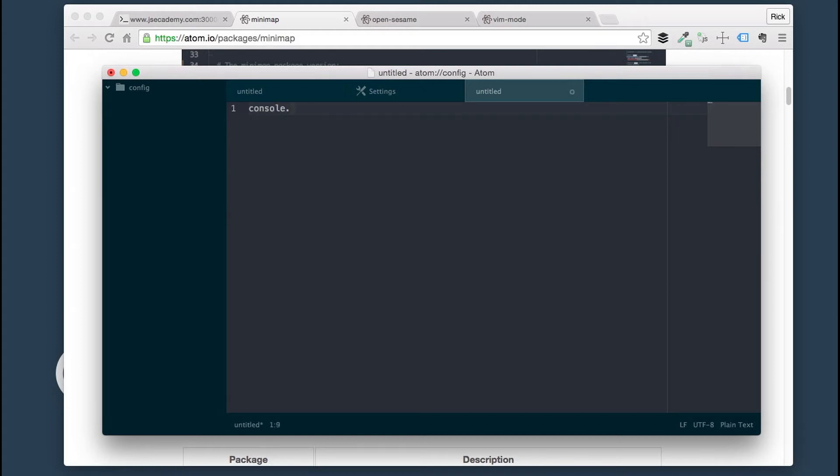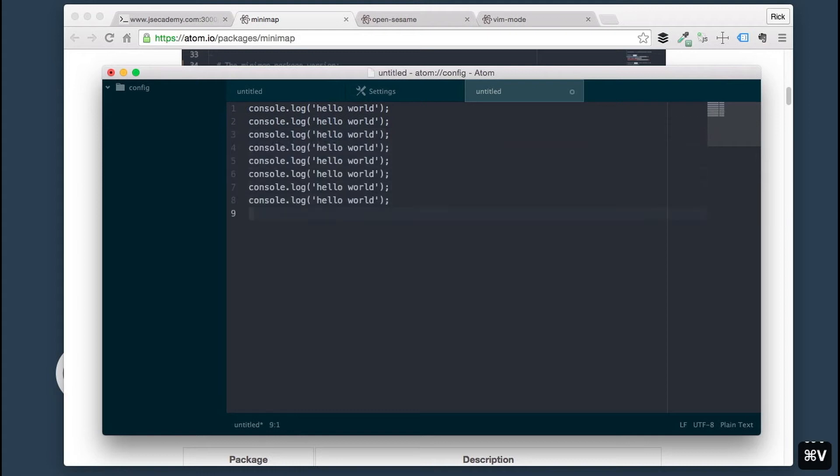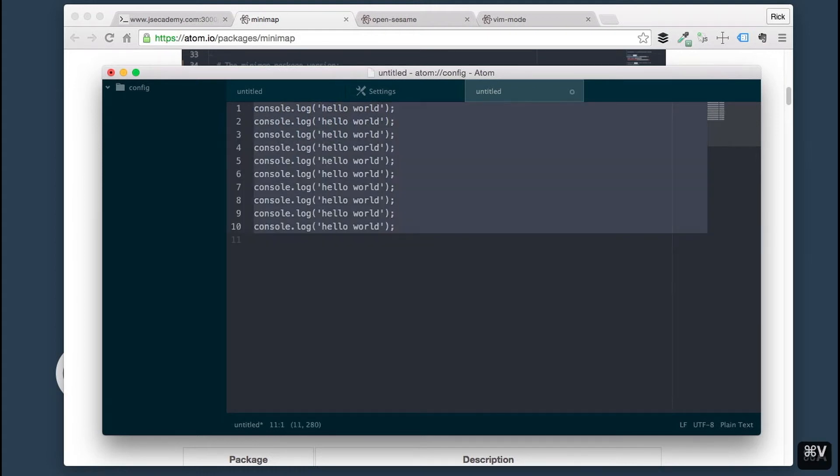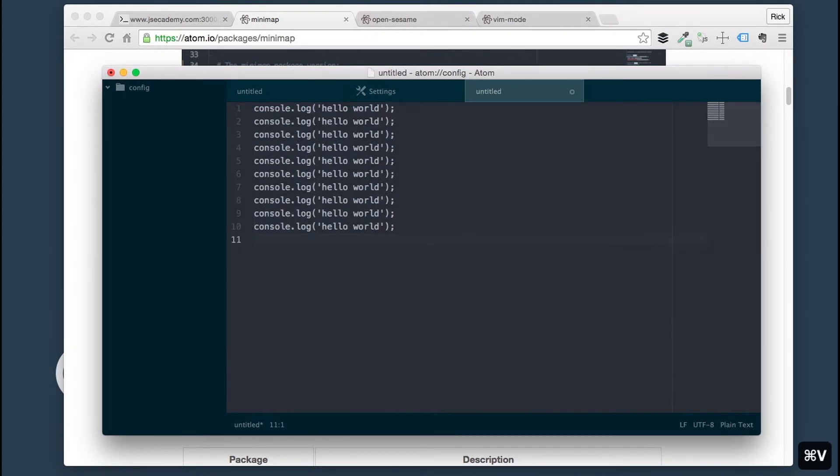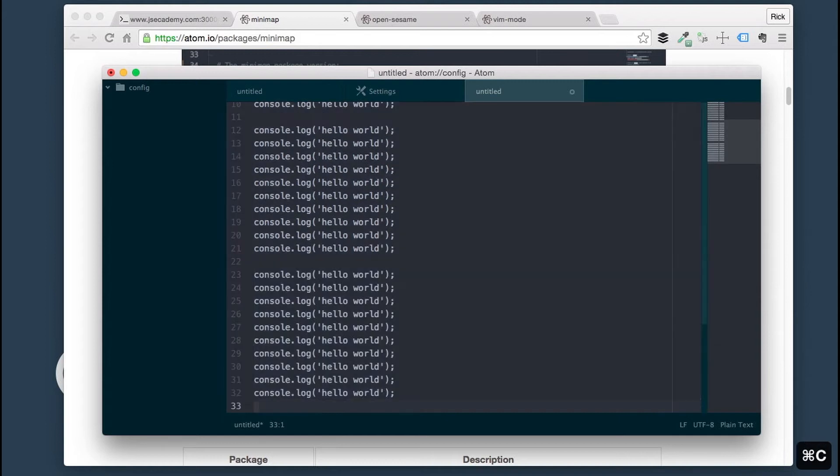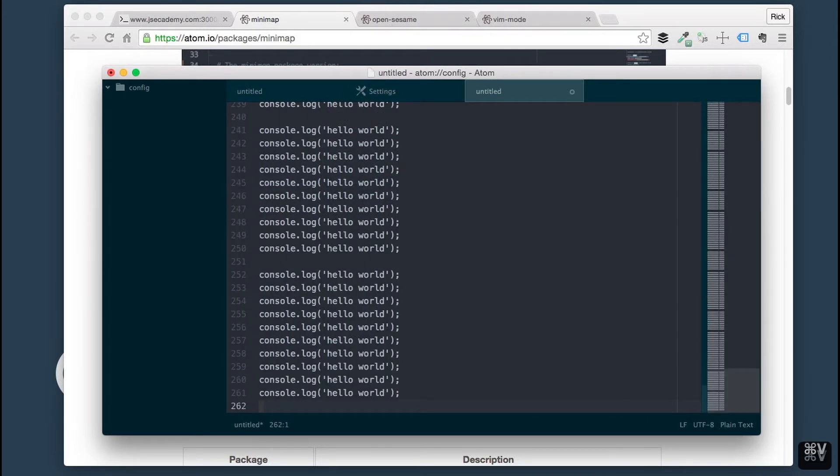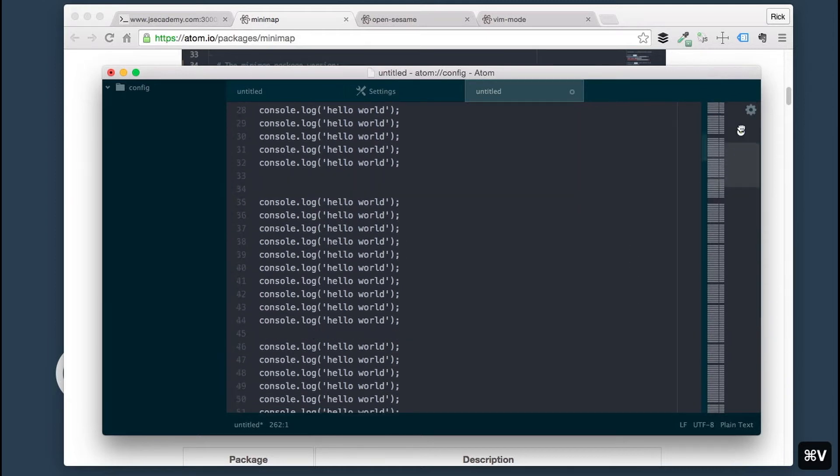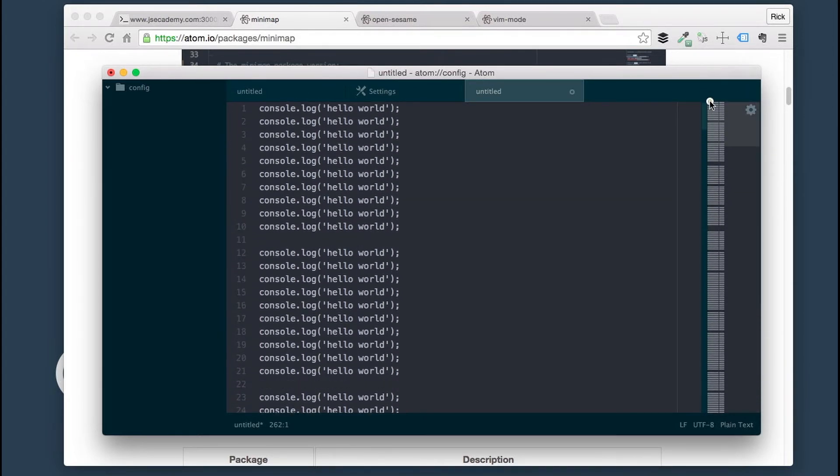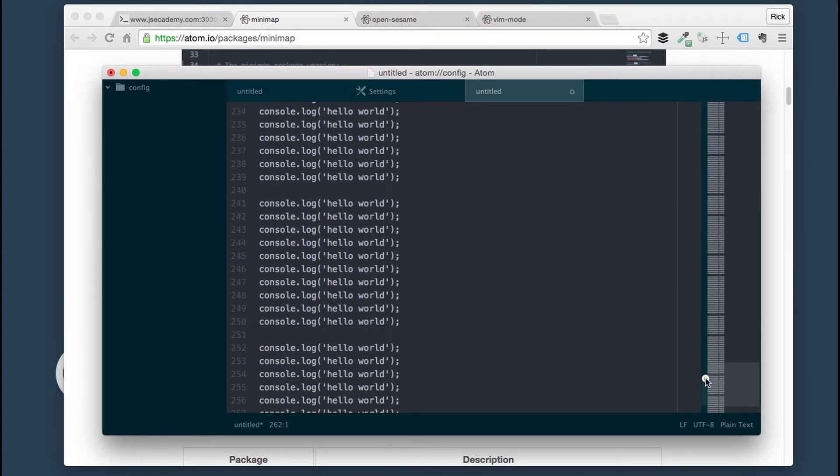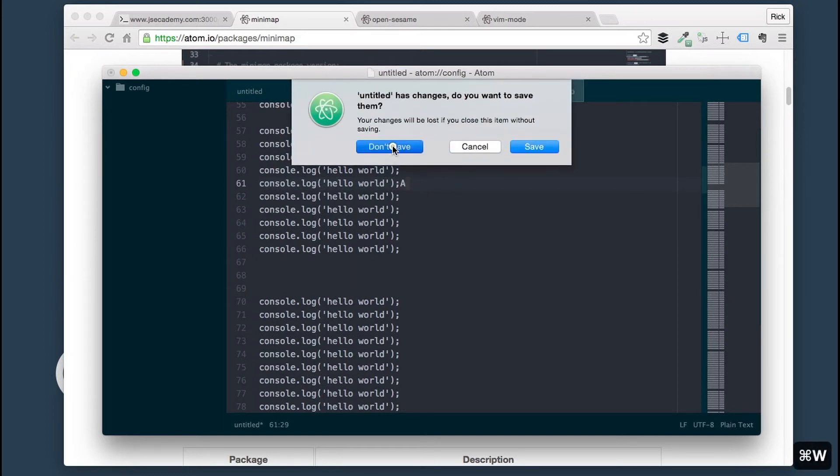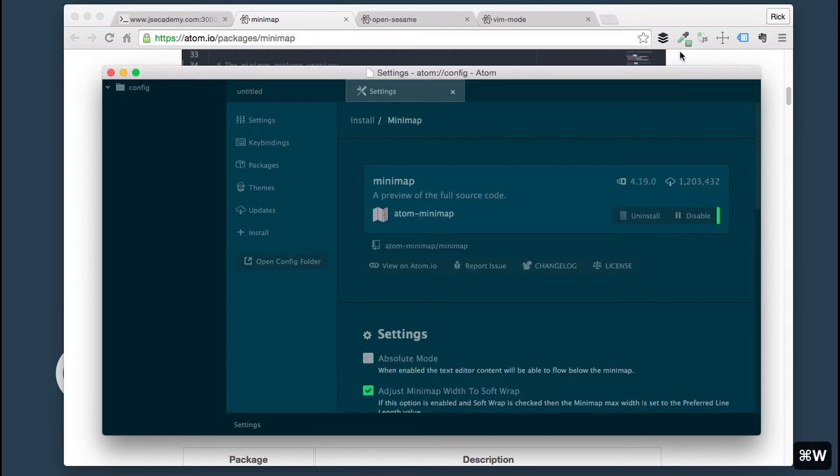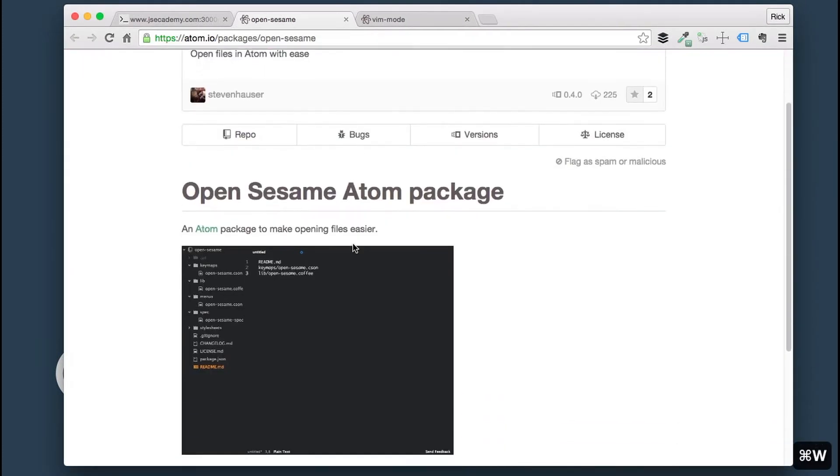Let's do console.log, Hello world. There we go. As you can see the Minimap on the right hand side is actually populating, which is pretty cool. You can see as this text grows here, this Minimap, you can actually scroll back up. It's pretty handy when you're actually navigating large sets of code.